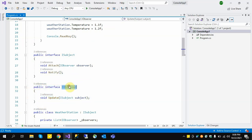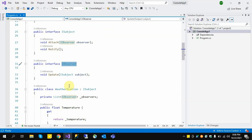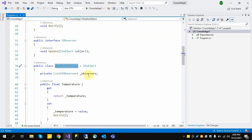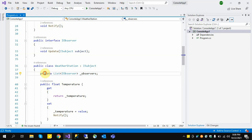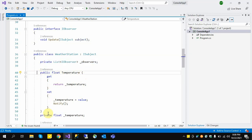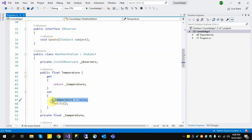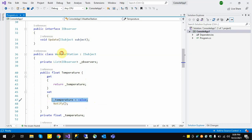Now for the implementation of the ISubject interface, we have a WeatherStation. Inside the WeatherStation I have a list of observers, and a temperature property. We return the temperature and we can set the temperature — when the temperature value has been changed, it immediately notifies other objects that the temperature has changed.